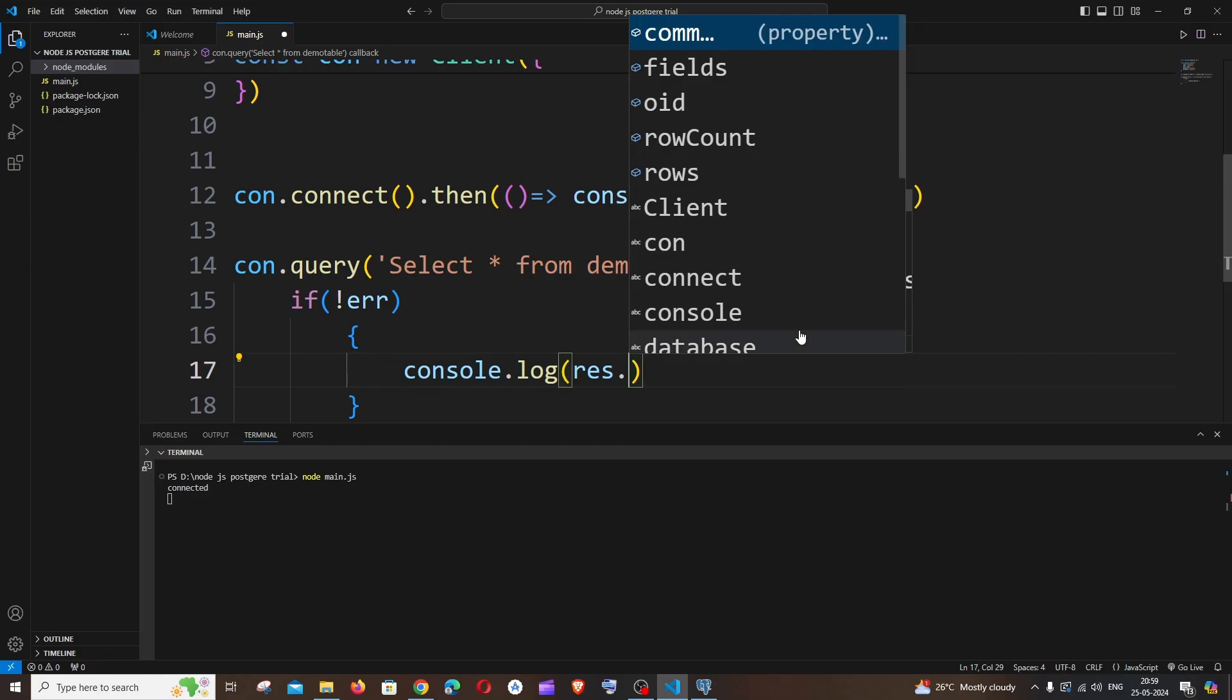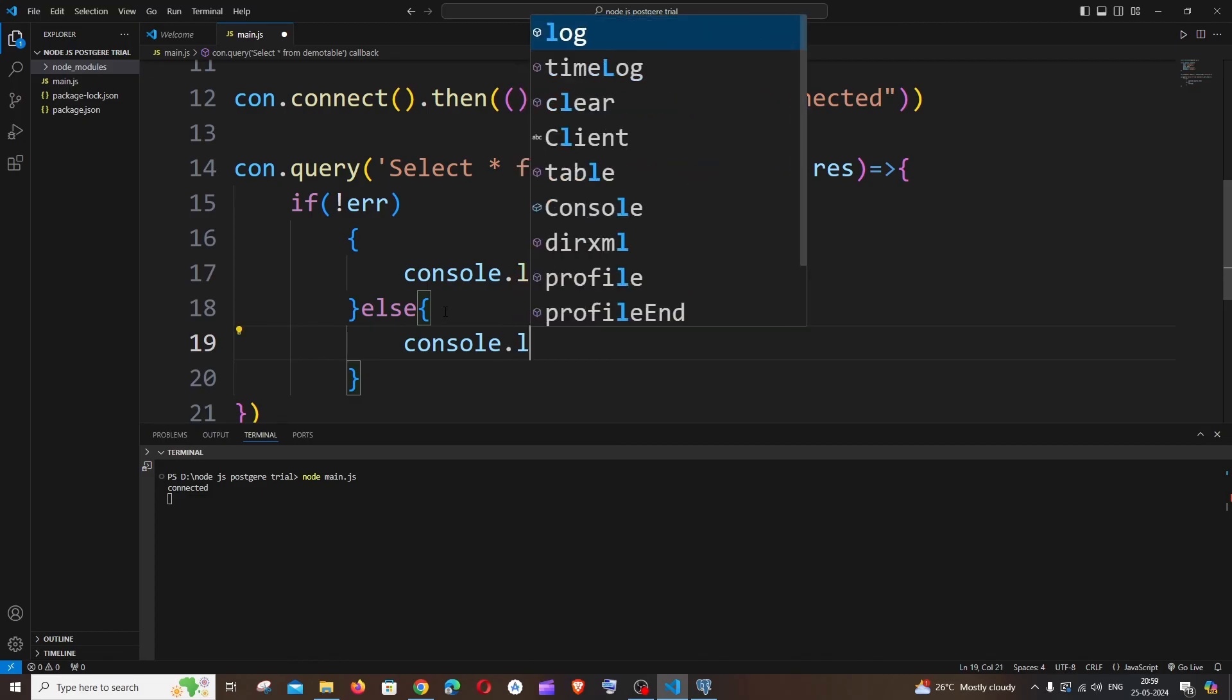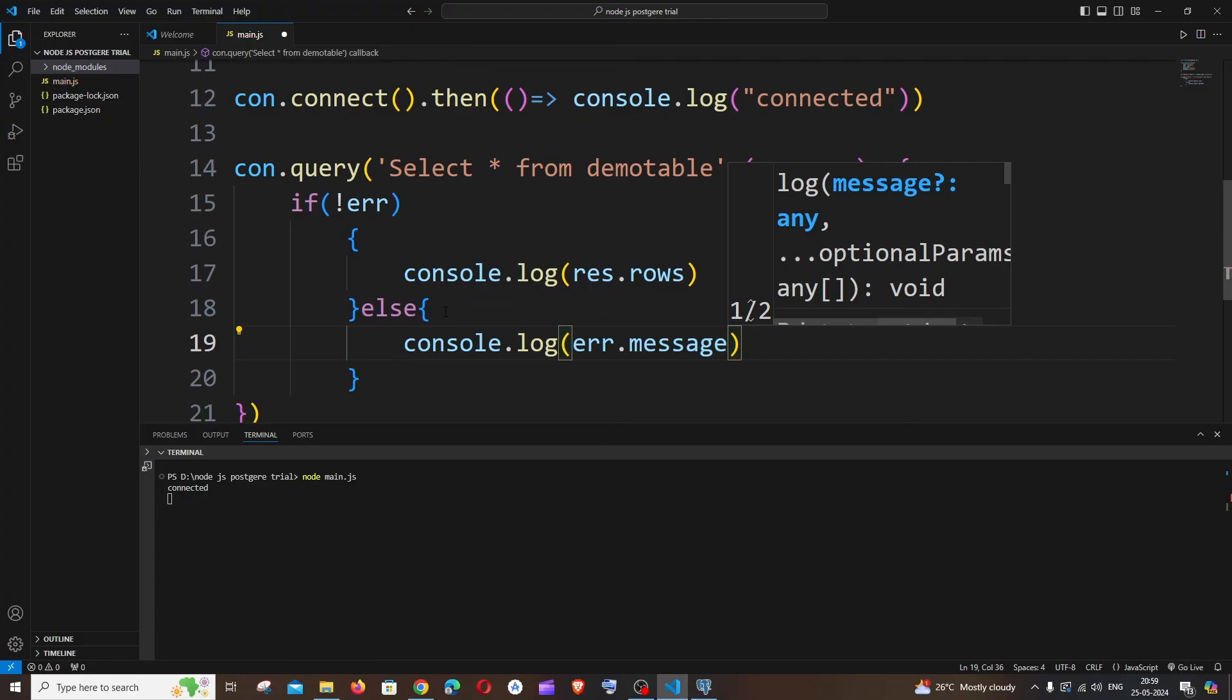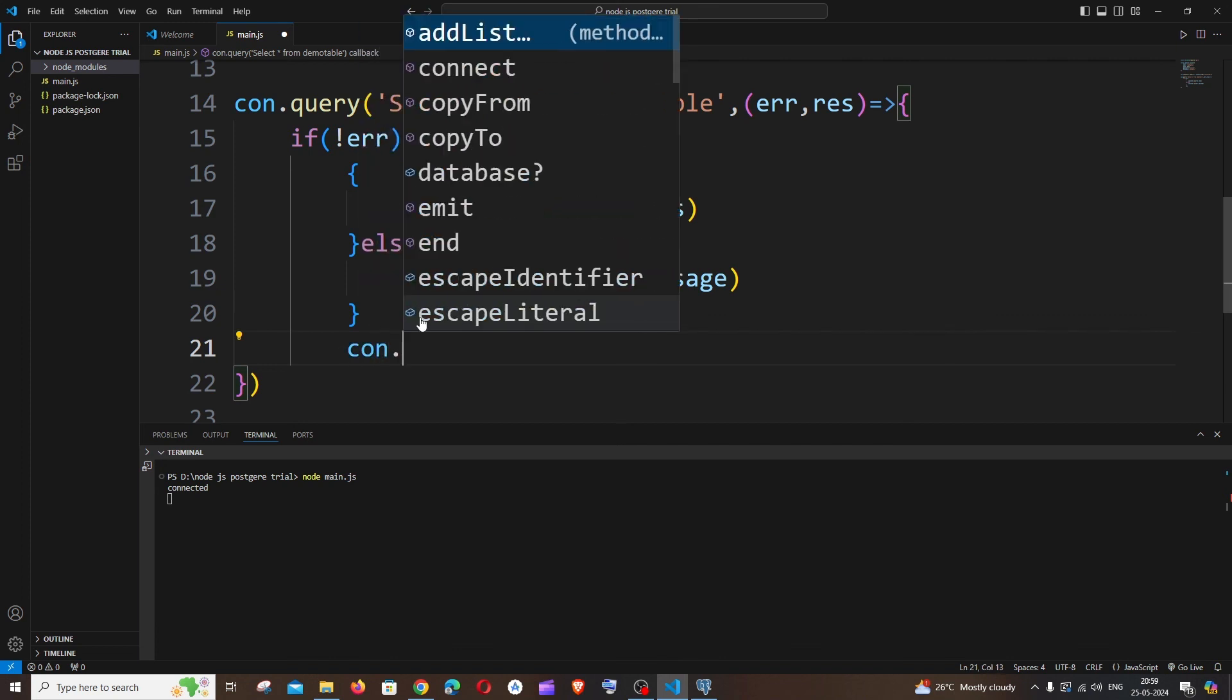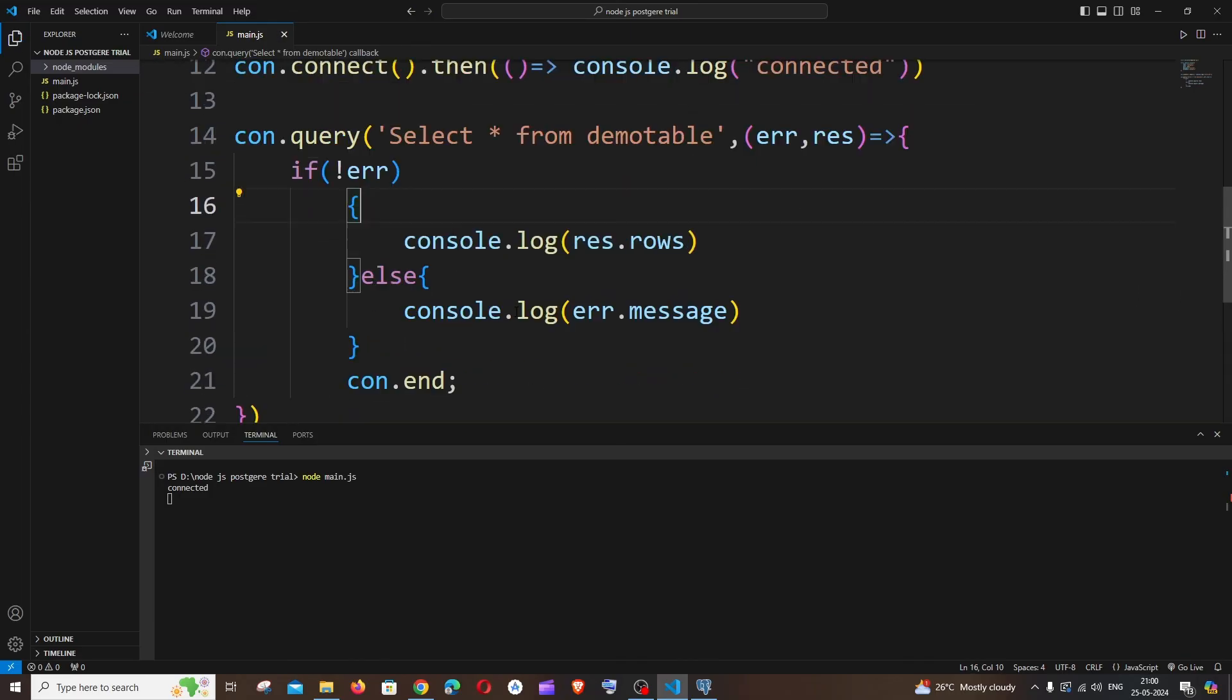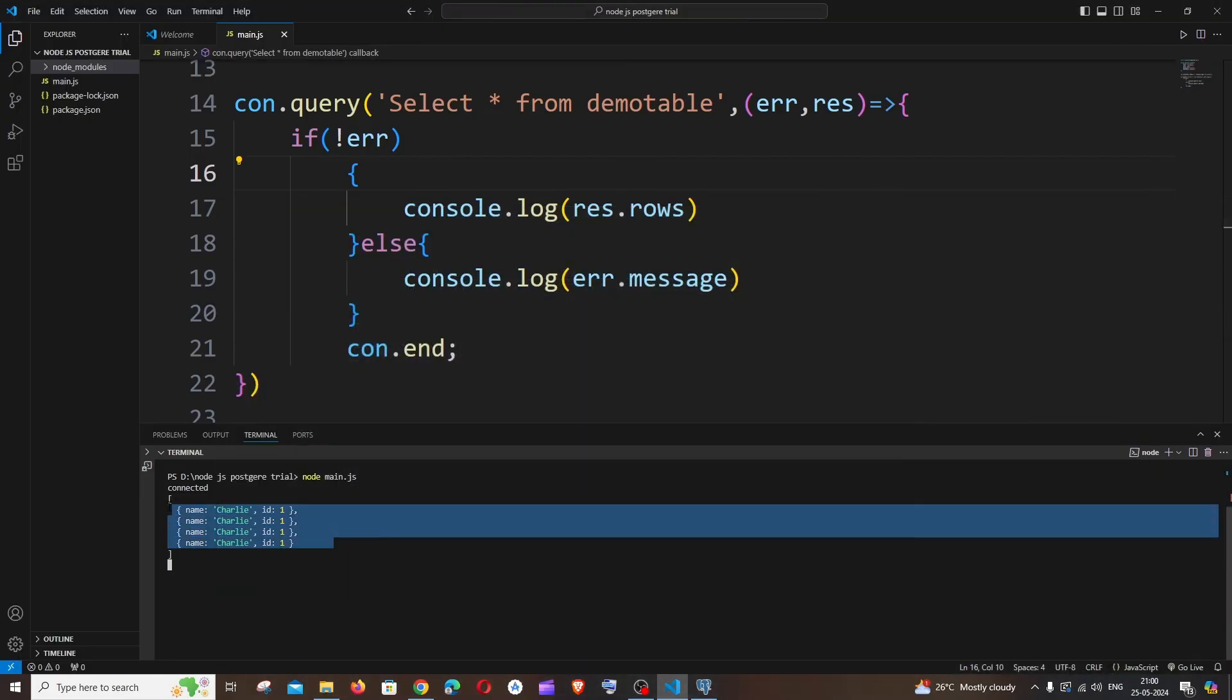In case if there are any errors, it will go to the else condition. Let's just do console.log error.message. This is fine. We can just have here client.end. This is fine. Now let me just save it and restart the code. I will just run this. Here you can see we are getting the console over here and I think we have four rows, yeah four rows, and we are getting the data in the output, which means that our connection is 100% perfect.